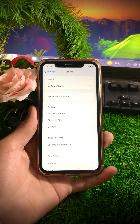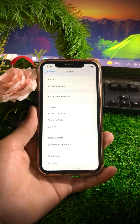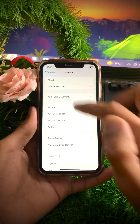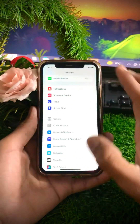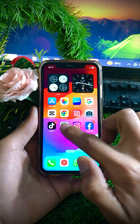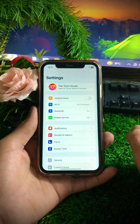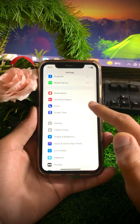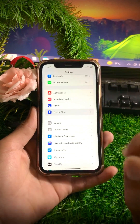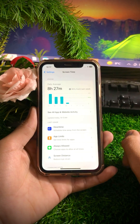If you haven't updated your iPhone to the latest version of iOS 17, go ahead and update it. After that, go back to the home screen and open Settings again, then scroll down.